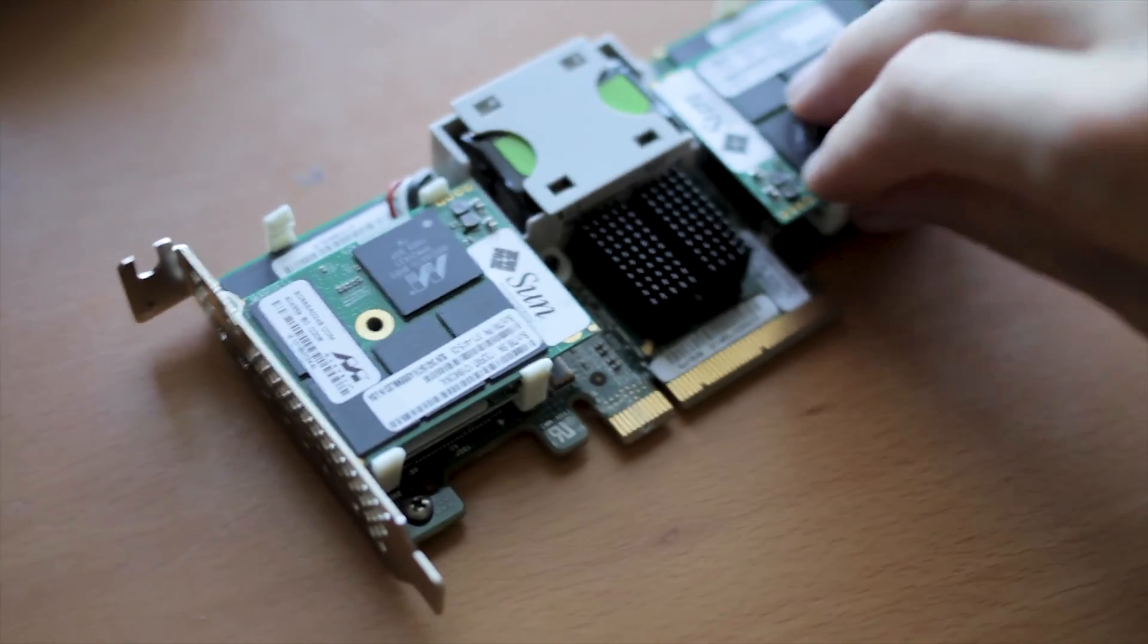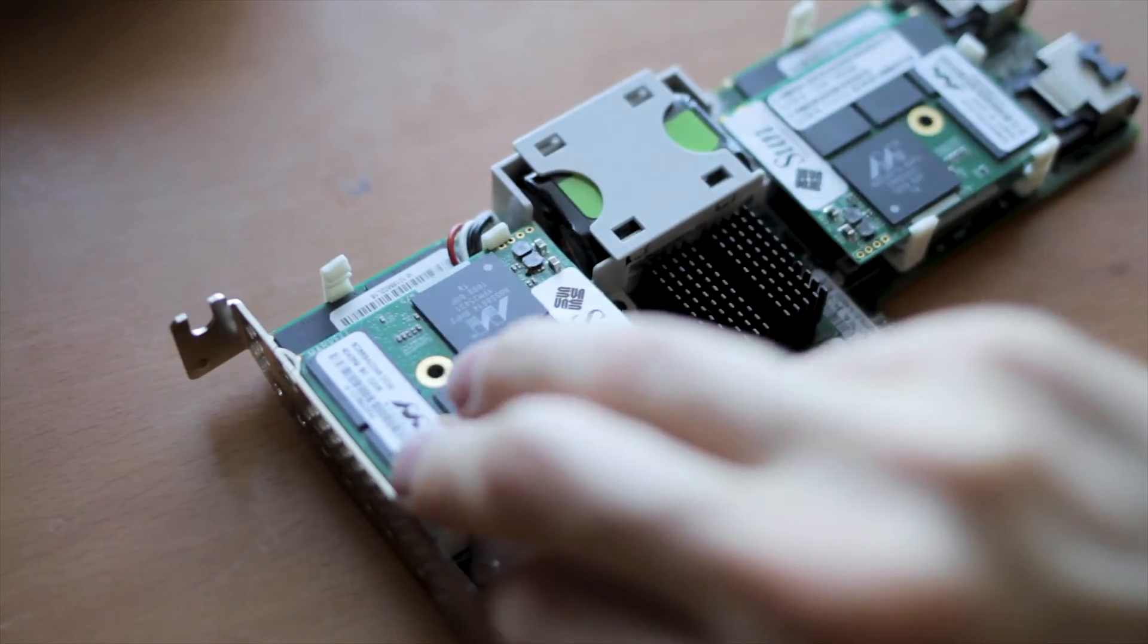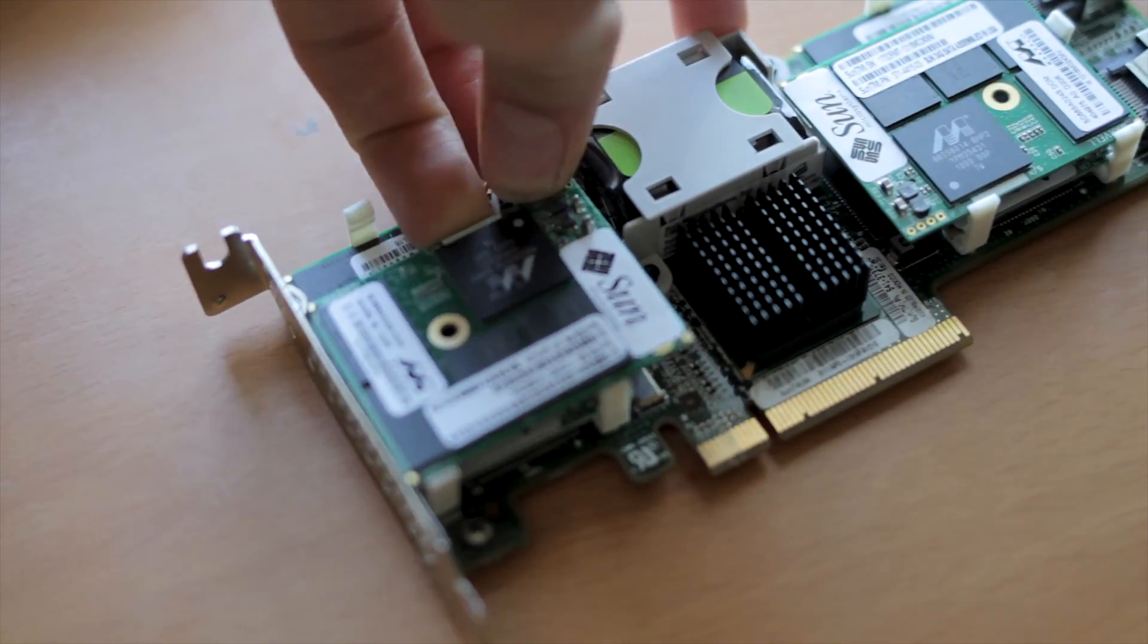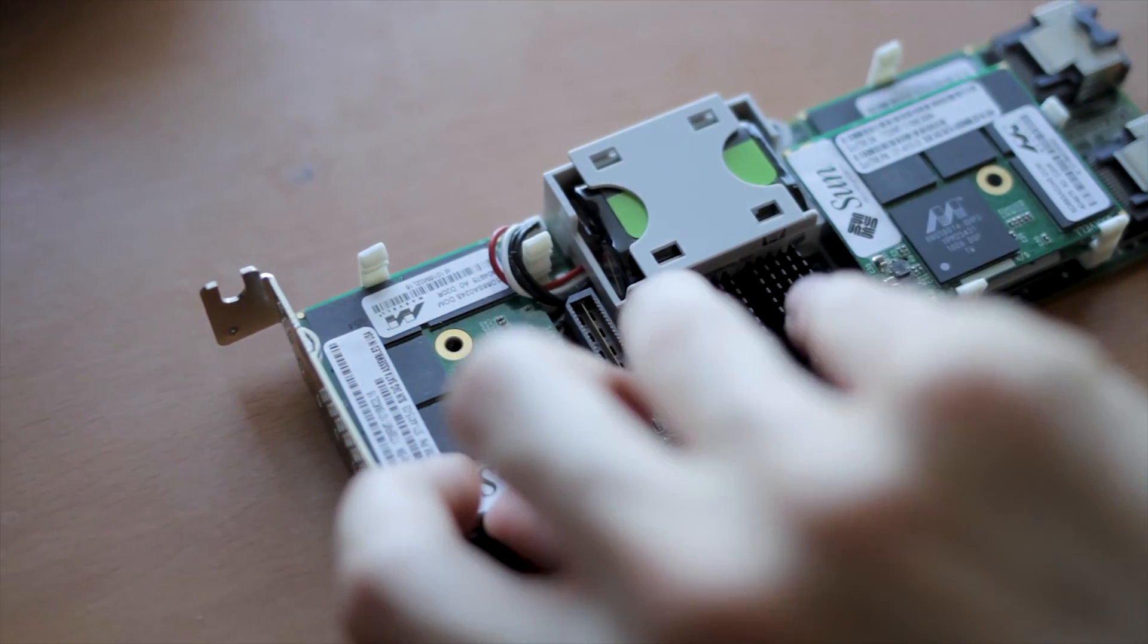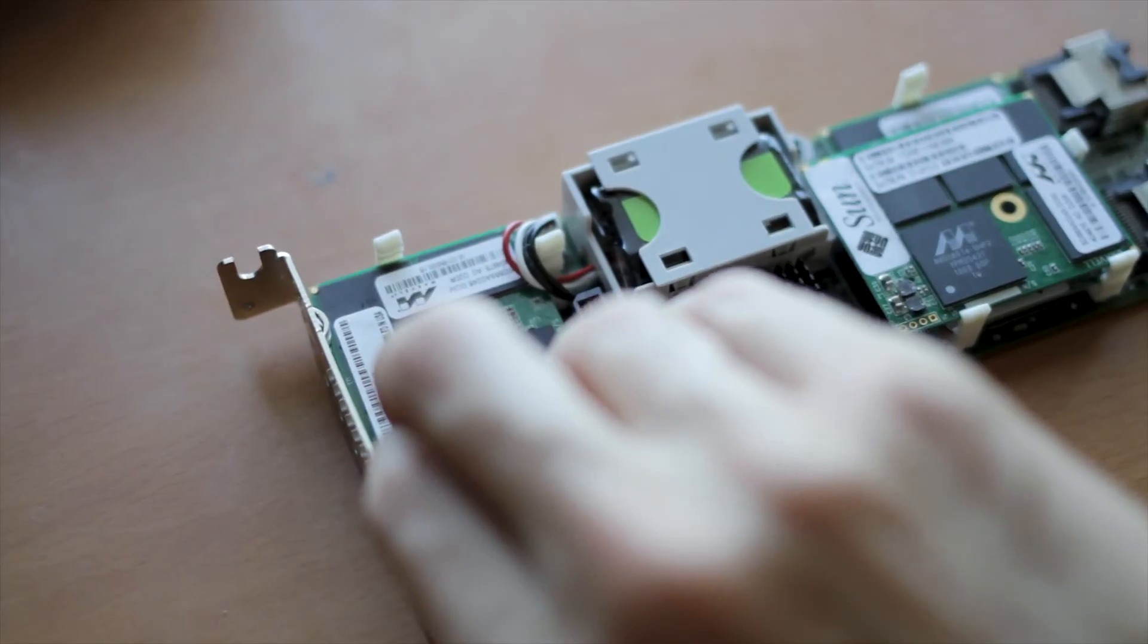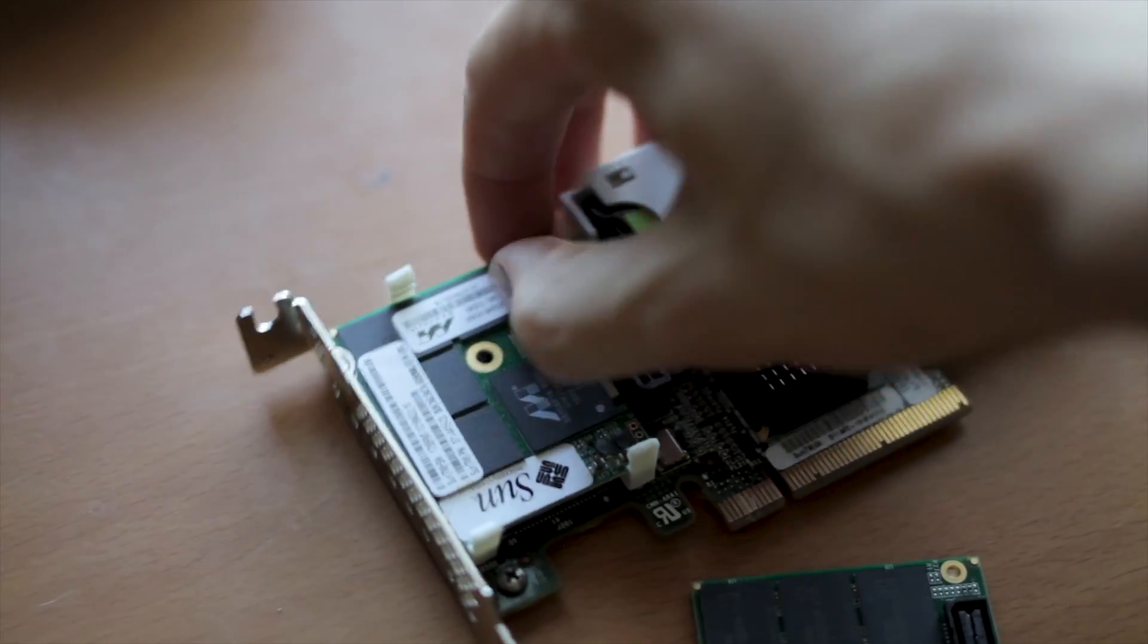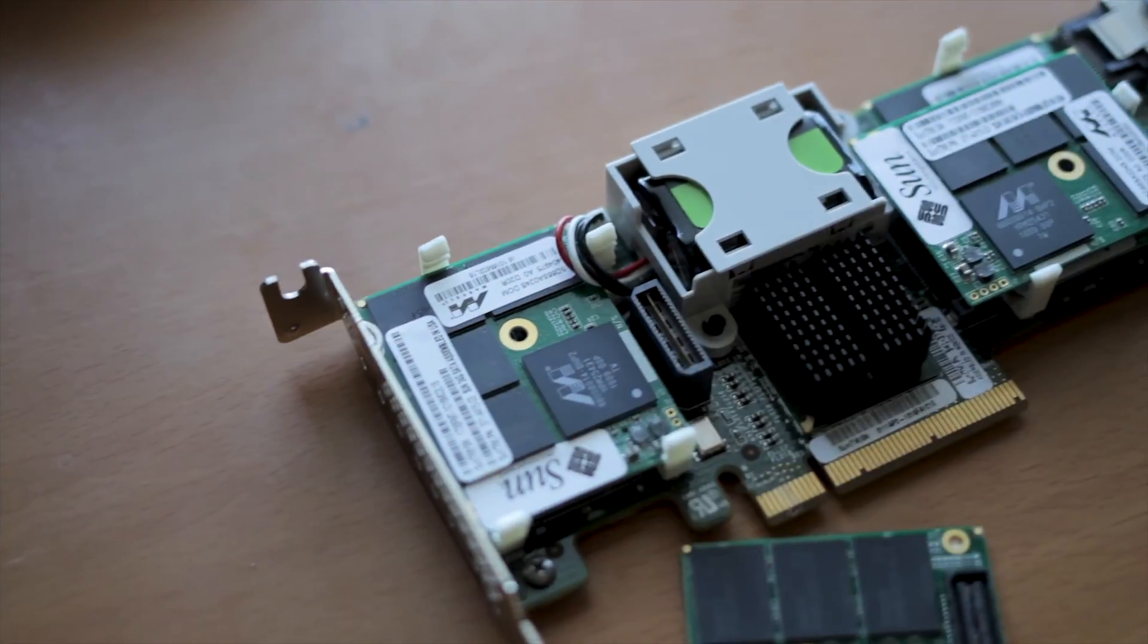Now it has the same thing where the actual SSDs are on these little modules here which pop right off. These are standard—not standard—but they're just SATA SSDs in an interesting form factor. So they work in any system that supports the LSI HBAs. No drivers are installed in pretty much every modern OS. You don't need a driver to be installed to use it.